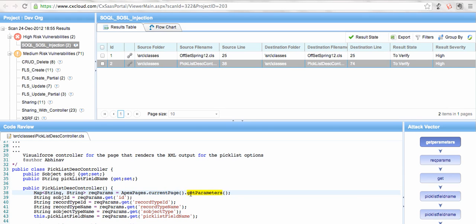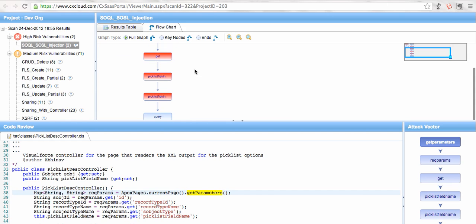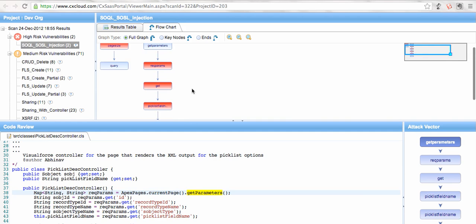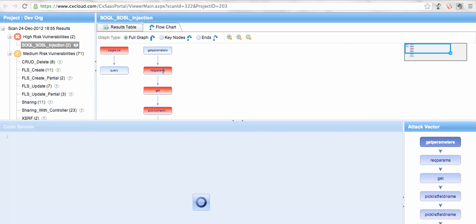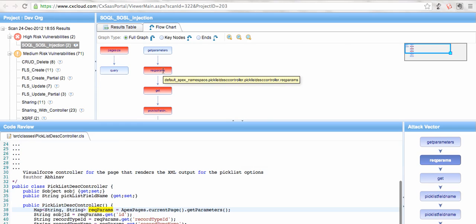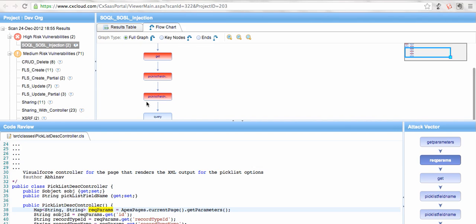In the other result here, this problem is coming because of this get parameters thing that I am using in the query. So this is more interesting because it has a complete list of steps how risk has propagated across the code. So if I click on this red icon, it will tell me the problem area from where the risk started.